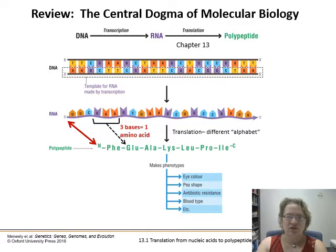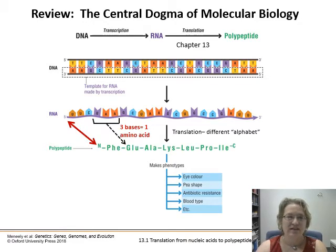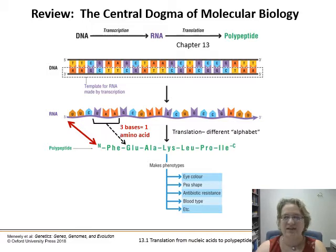So just to review, here's our central dogma of molecular biology — how things work. We've got our DNA that is transcribed into RNA, which is then translated into polypeptides. That's where we are now, the translation step.